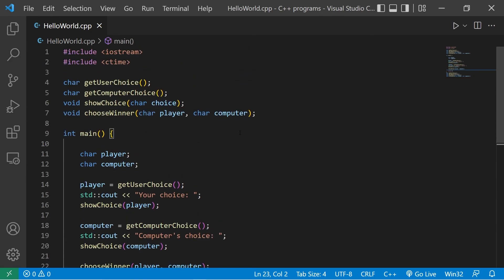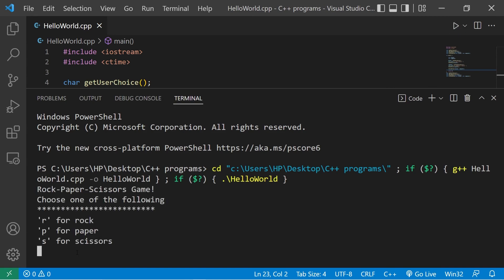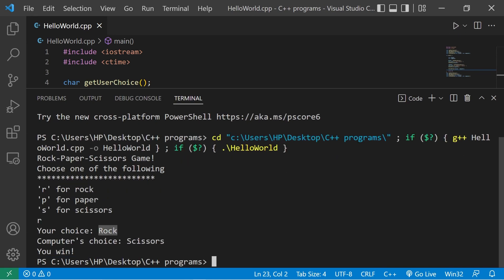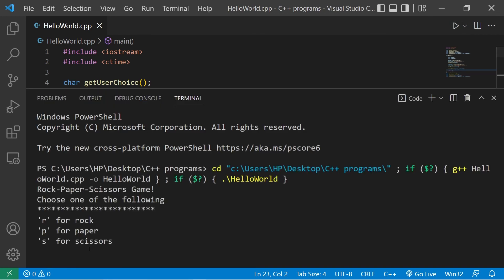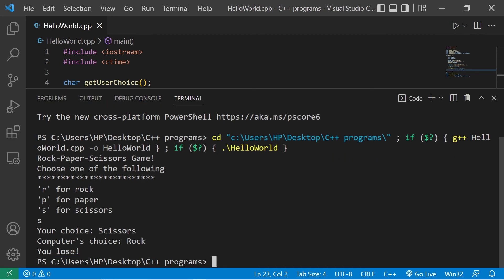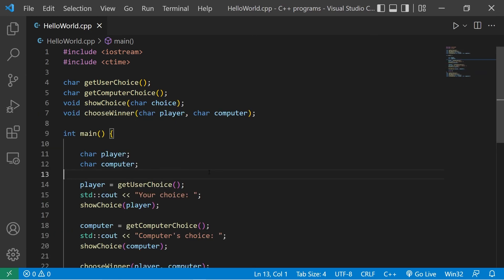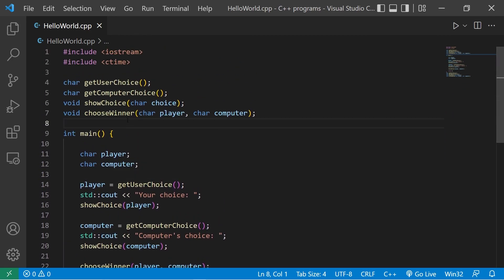Let's run the program. I'll pick R for rock — we picked rock, computer picked scissors, you win! P for paper — computer also picked paper, it's a tie. Scissors — computer picked rock, you lose. That is a game of rock paper scissors in C++. I'll post the code in the comment section below.